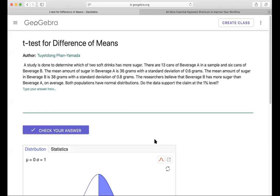There are 13 cans of beverage A in the sample and six cans of beverage B. The mean amount of sugar in beverage A is 36 grams with a standard deviation of 0.6 grams. The mean amount of sugar in beverage B is 38 grams with a standard deviation of 0.8 grams. Researchers believe that beverage B had more sugar than A on average. Both populations are normal distributions. Do the data support the claim at the 1% level — that beverage B had more sugar than beverage A?